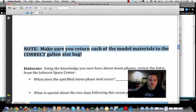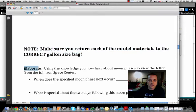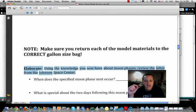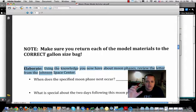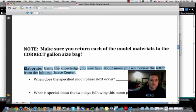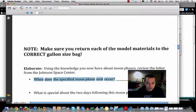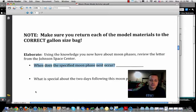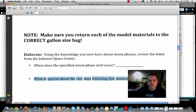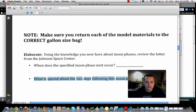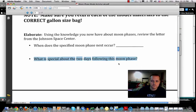Once you've put the materials away, you'll do an elaborate activity. Using the knowledge you've gained about moon phases and by reviewing the letter from Johnson Space Control, answer two questions: When does the specific moon phase next occur — meaning, when will the new moon take place? And more specifically, what is the significance of the days on which that new moon phase will occur?